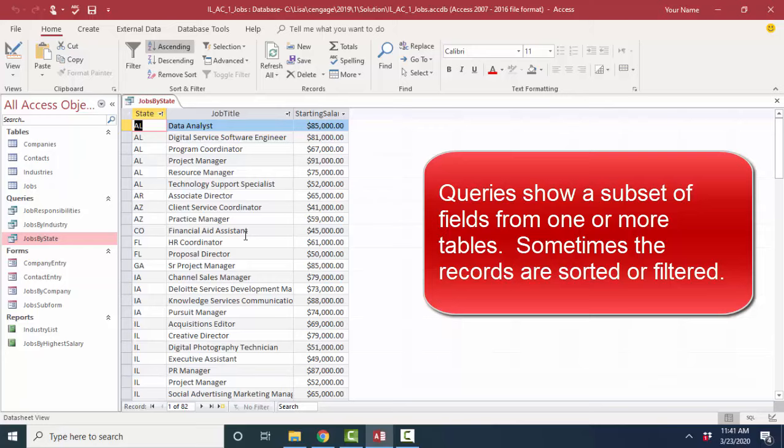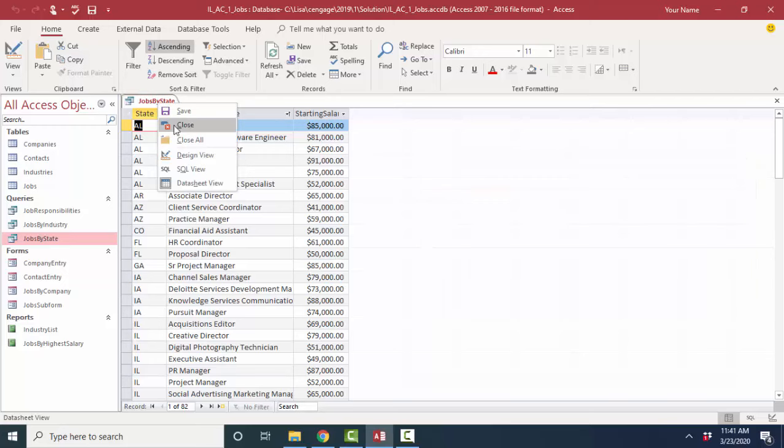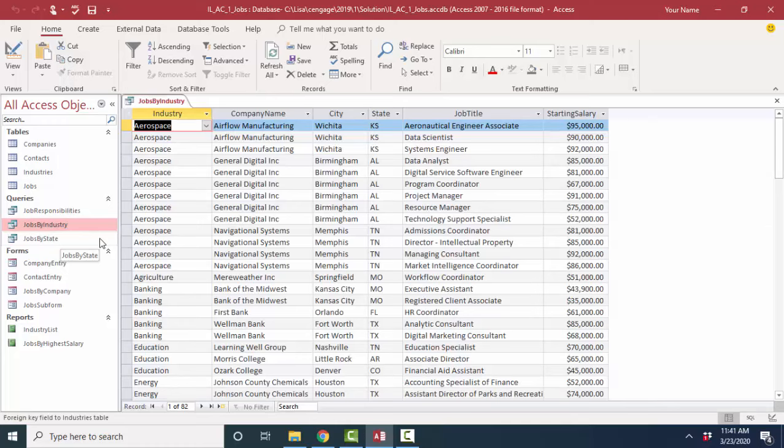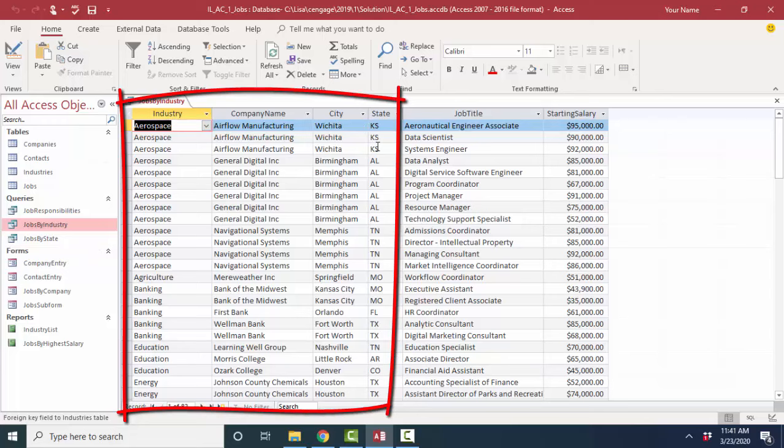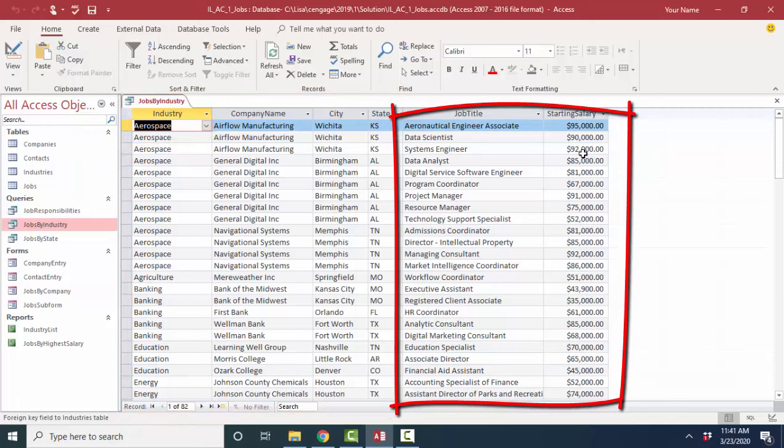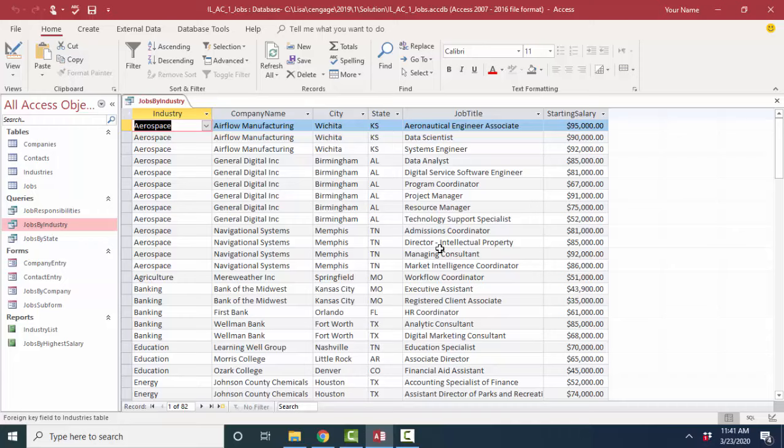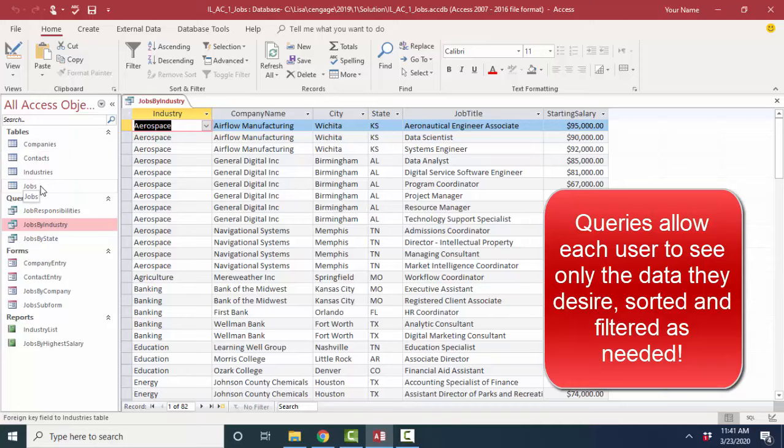Now some questions, I'm going to close jobs by state, open up jobs by industry, require that you pull information from multiple tables. Jobs by industry pulls one, two, three, four fields. These four fields come from the company's table, but the job title and the starting salary come from the jobs table. So a query allows you to pull in fields from multiple different tables and then sort the records, sort the rows, or filter the rows in different ways. So queries are very powerful. Typically, you will have a handful of tables, but tons of queries because everybody wants to look at that data in a different way.